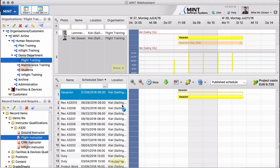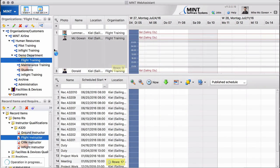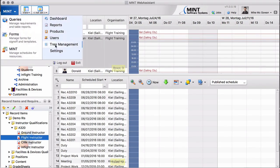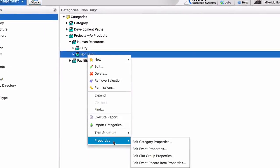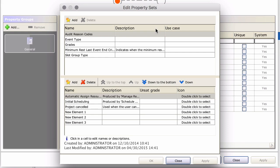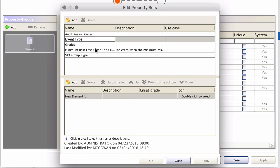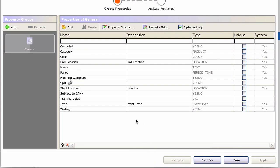First I delete this activity again, then we go to our team management page. On the categories we have to activate a new system property which is an event property called by default type. It's of type event type which is a set. This is the event type property and it has by default one value, one element. We will change the name of this element to non-duty. So it has now the set has one element and the name of this element is non-duty.